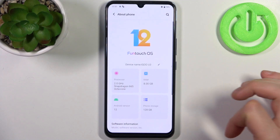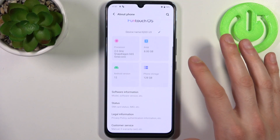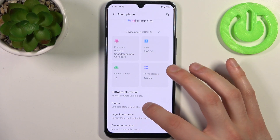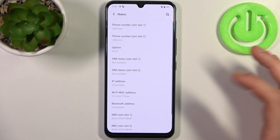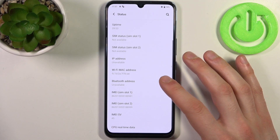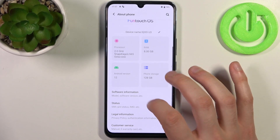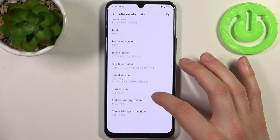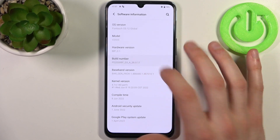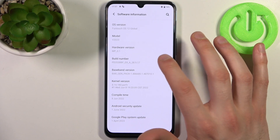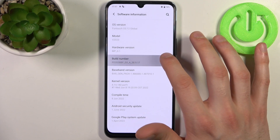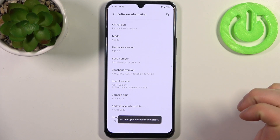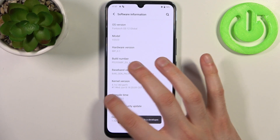Then go to the About Phone section, and then go to Software Information. Find the line Build Number and tap on it with your fingers several times until you get the message: you are now a developer.